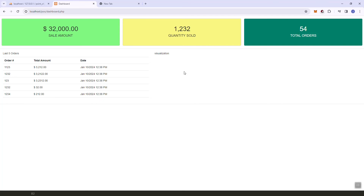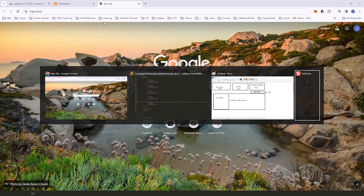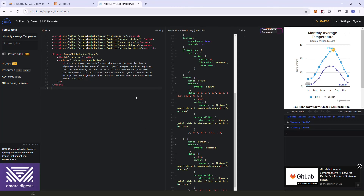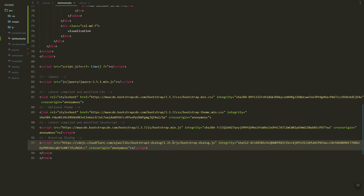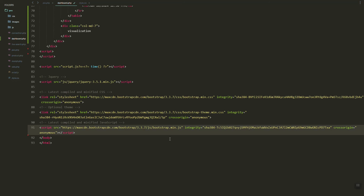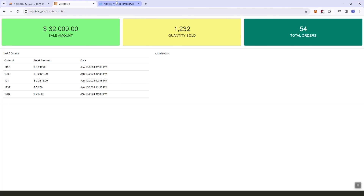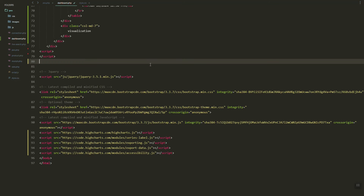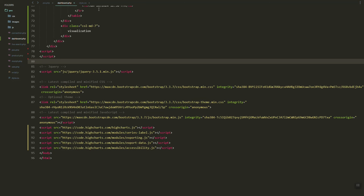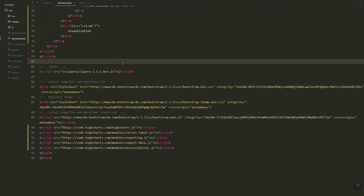For the visualization part, we'll be using Highcharts. Let's go to the documentation and grab the script. Let's insert the script and remove the Bootstrap dialog we don't need. After refreshing it shows undefined, so let's copy the chart element.